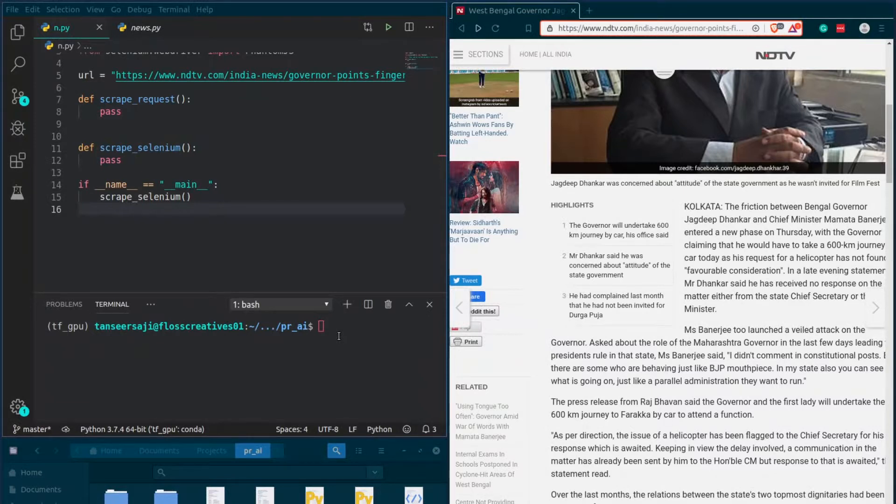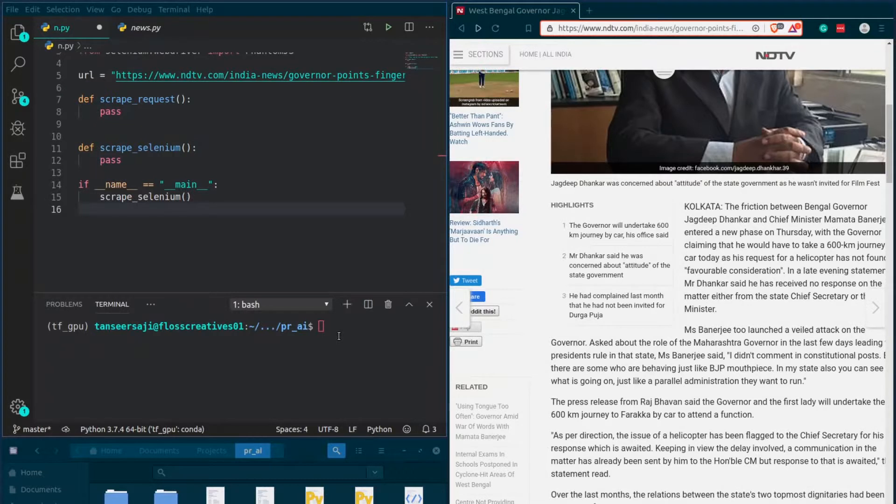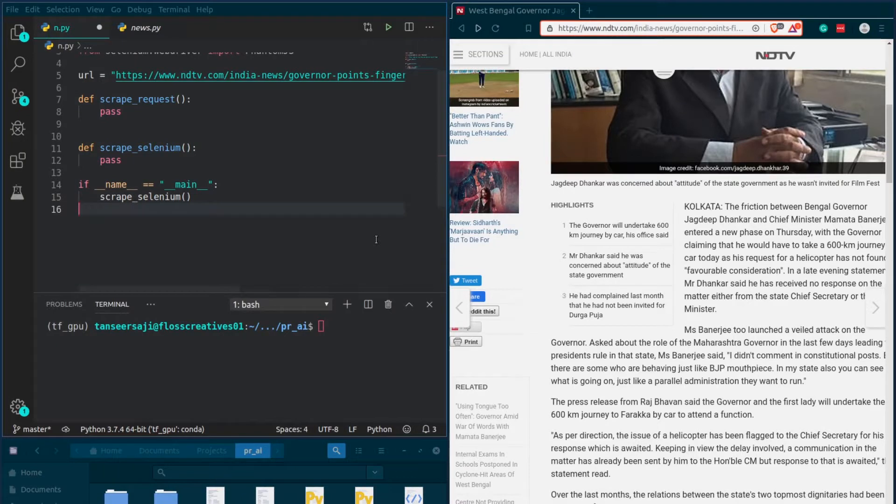Welcome back to another video from Learnit Education. In this video I will be talking about web scraping, specifically scraping of those websites that render their content using JavaScript on the client side.